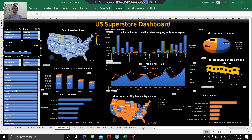Hi everyone, this is Sri Niveta, Fellow at Alpha AI. I am a working professional too. This is my very first project with Alpha AI. It was based on creation of a Dashboard using Excel on US Superstore.